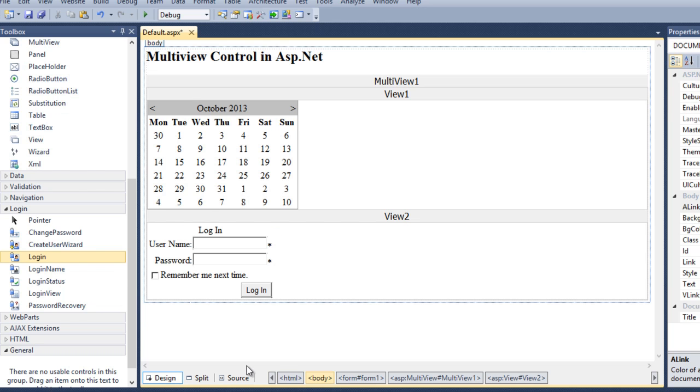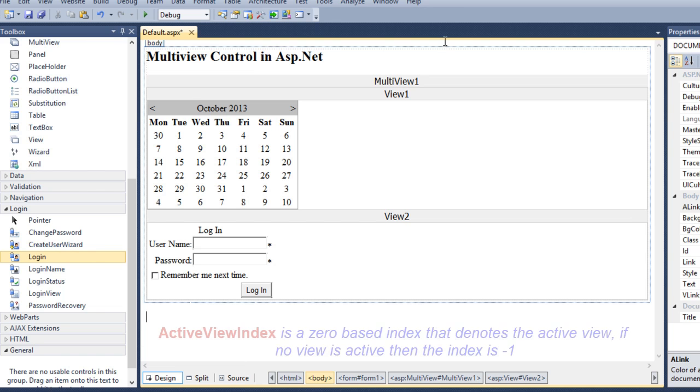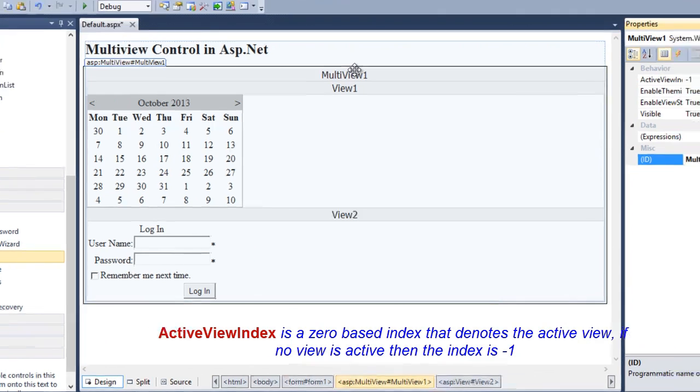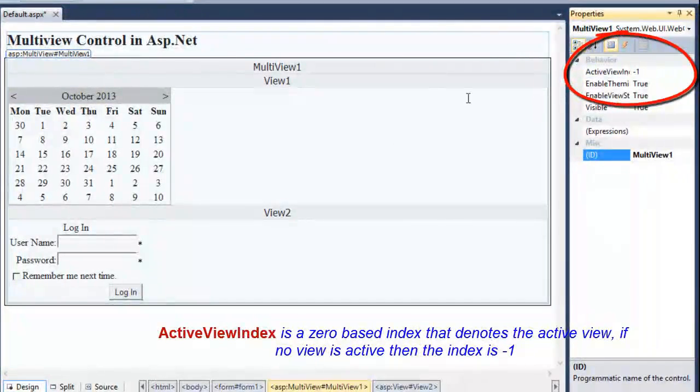See, now there is an important property active view index. Active view index is a zero base index that denotes the active view. If no view is active, then the index is minus 1. So, by default the value of active view index is minus 1.